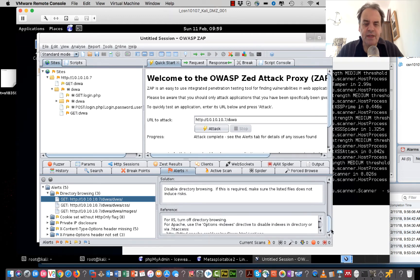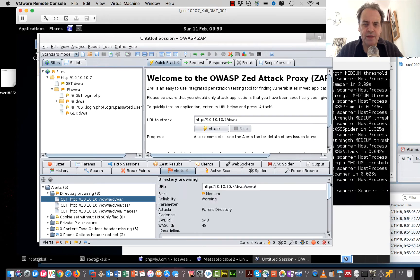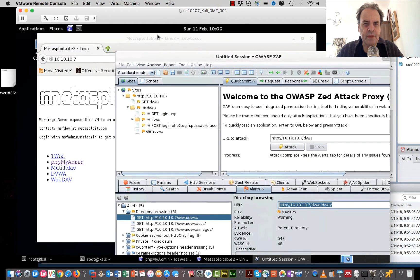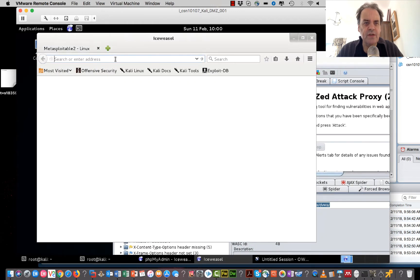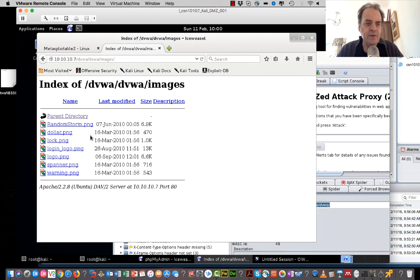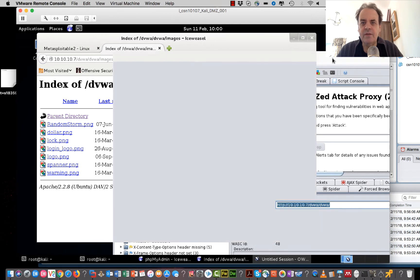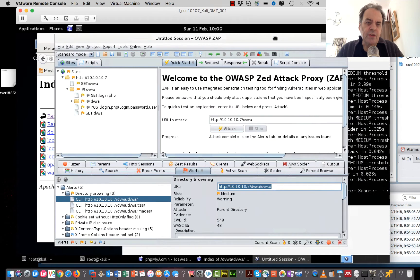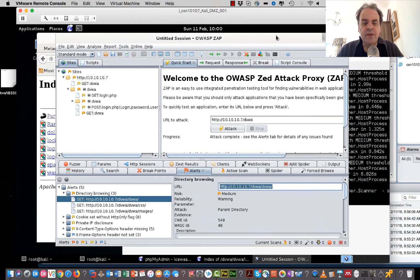We're using the Apache infrastructure, so we could go in with the options here. If we're using IIS we turn off directory browsing. When we try this one here we can see that we can now view the folders, so to improve the security we probably want to be turning that option off.